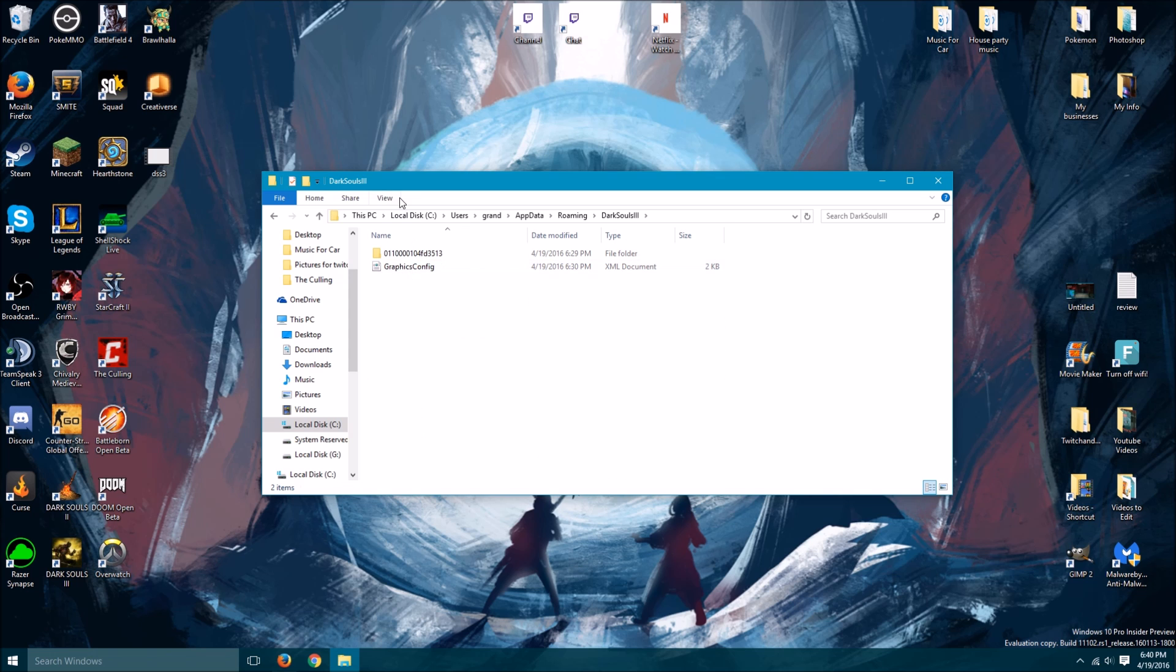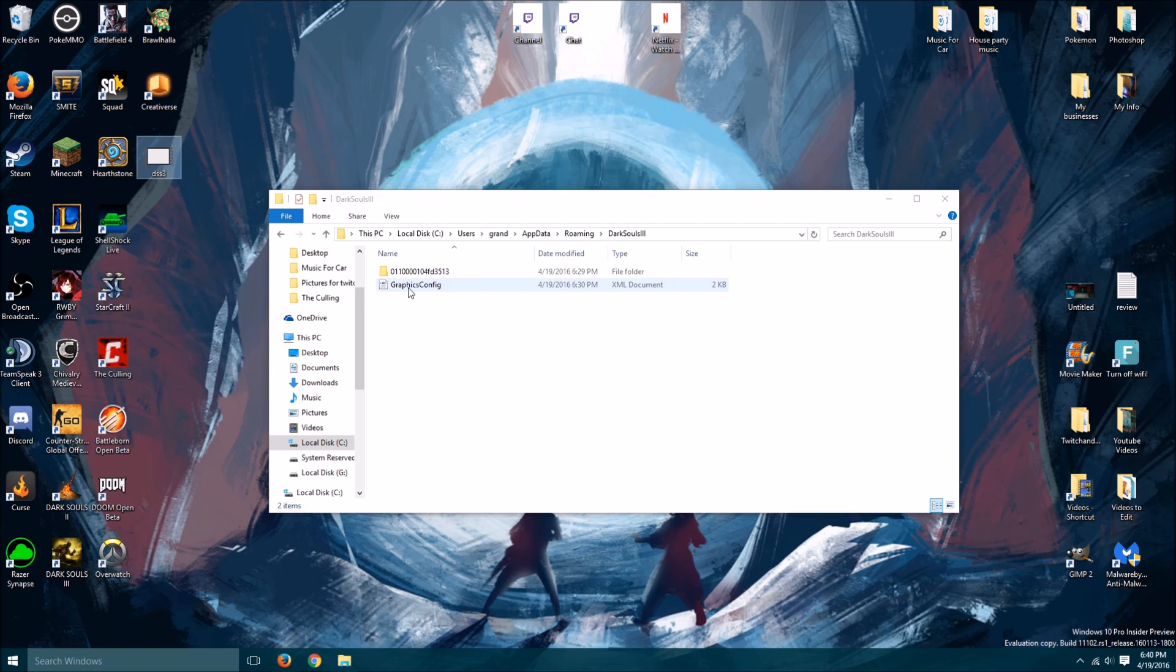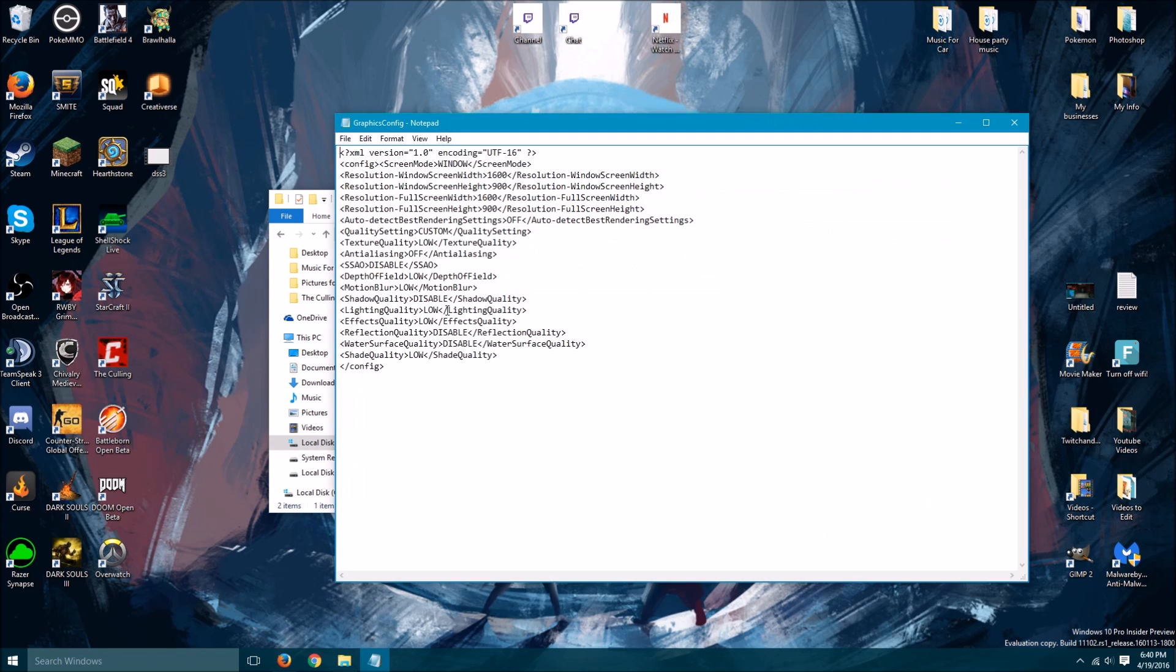And you're just gonna drag and drop that file from the desktop into the thing. Now that's not the file I just dragged and dropped, but it's gonna be on your desktop. Once you drag that in, you're gonna right click, hit edit.